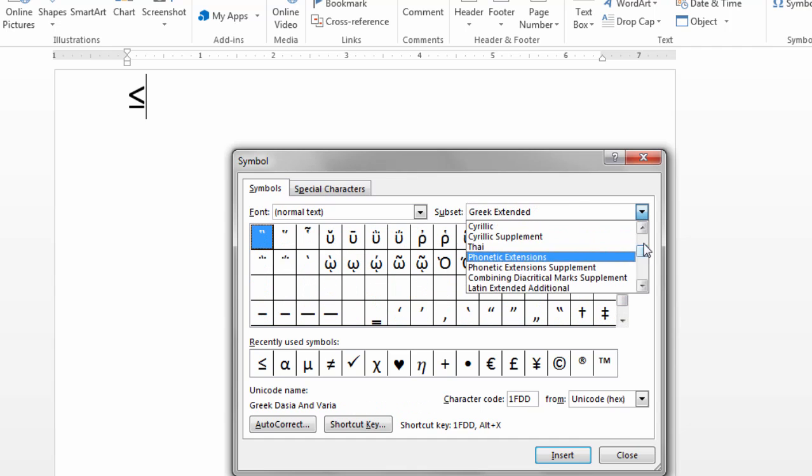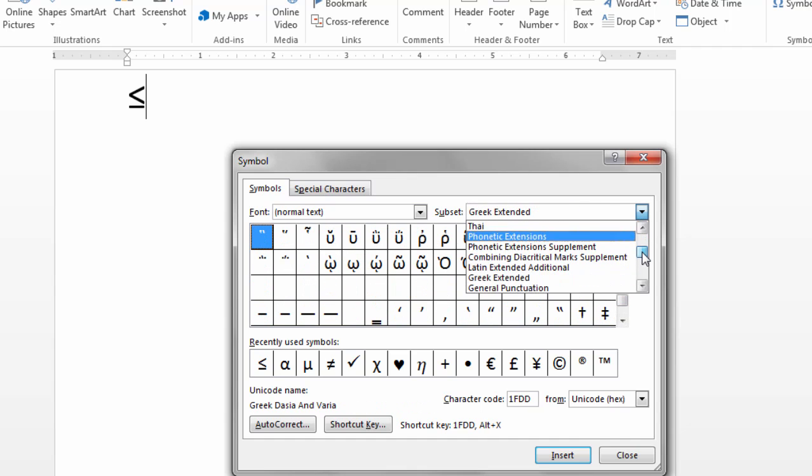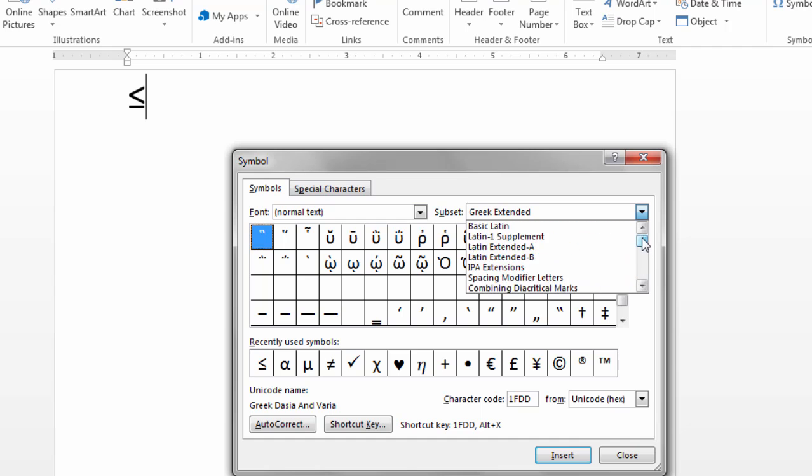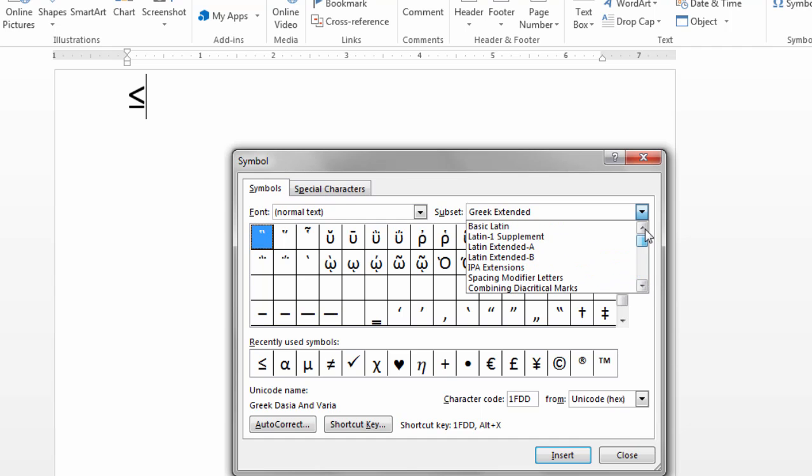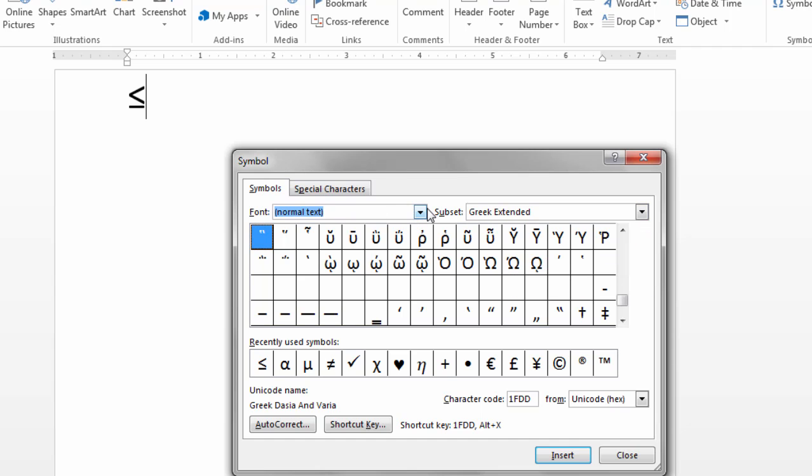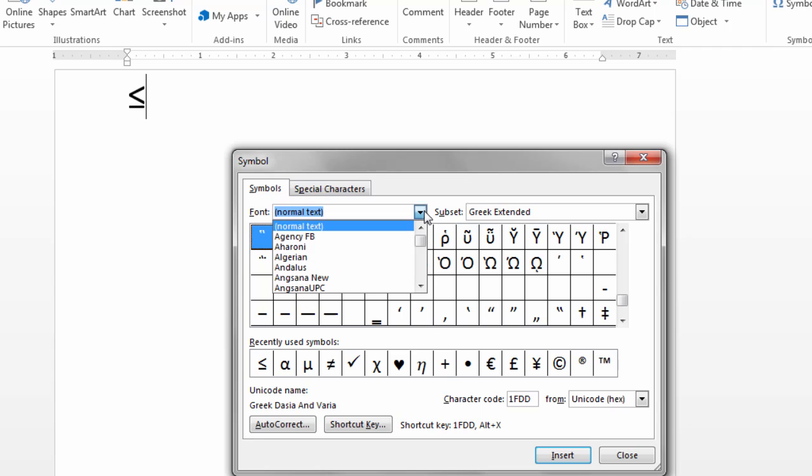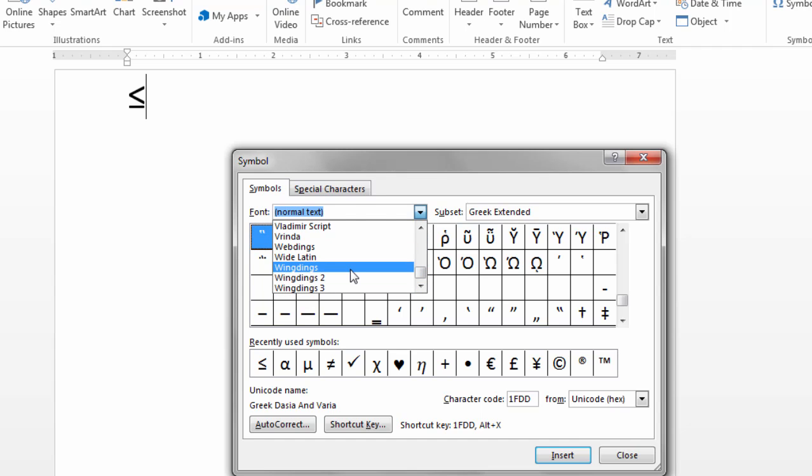So there are a lot of options here if you notice this. You can scroll through and play with some of these. But once again I think the Wingdings are probably the most commonly sought-after images by most people.